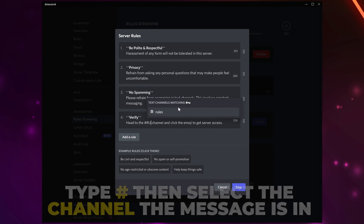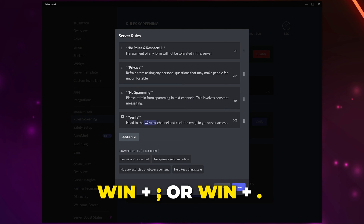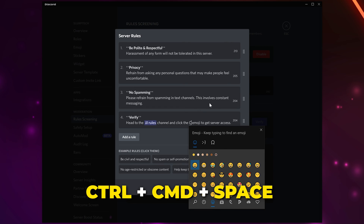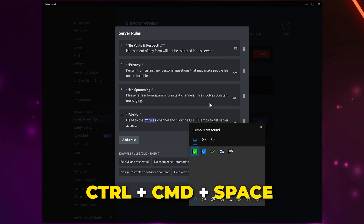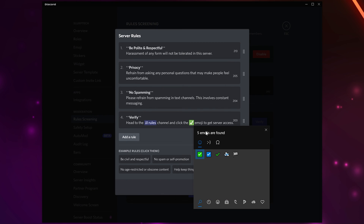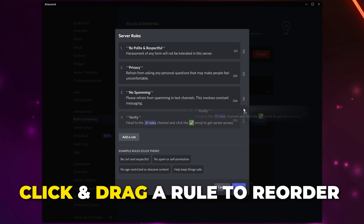Use either the first or last rule to guide people to the verification role message. Type a hashtag then select the channel the message is in — I use the rules channel, so I'll be selecting that. You may also want to include the verification emoji. On a PC you can press the Windows key and semicolon to bring up the emoji keyboard; on Mac you will need to press Control, Command, and Space. Add the emoji. If you need to reorder the rules you can do so by clicking and dragging on the right.